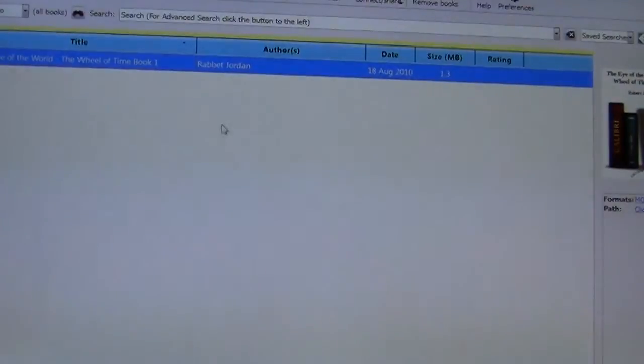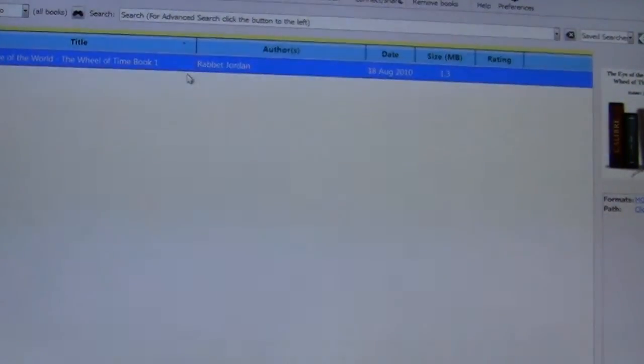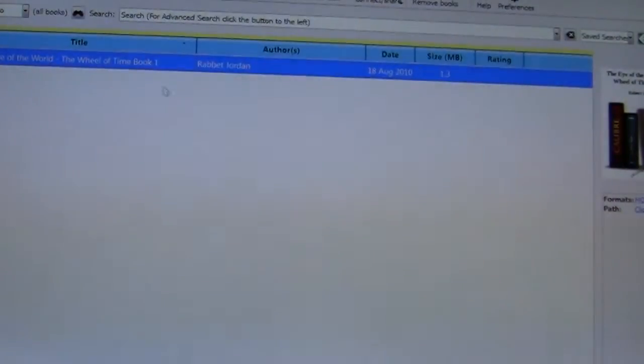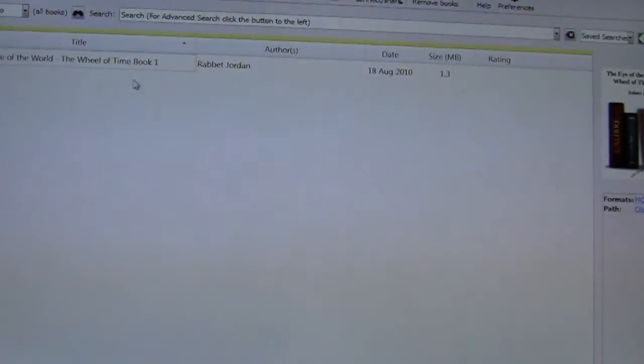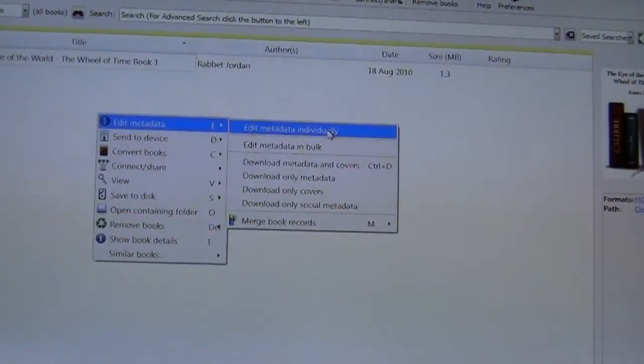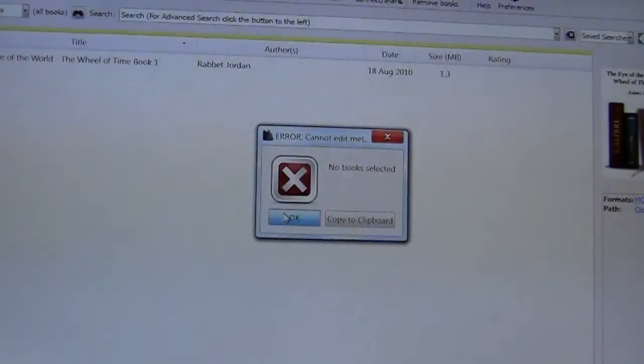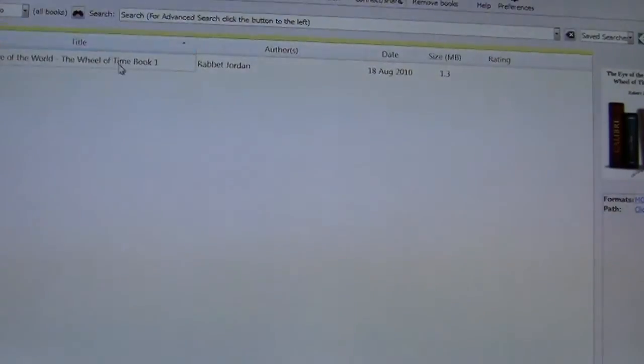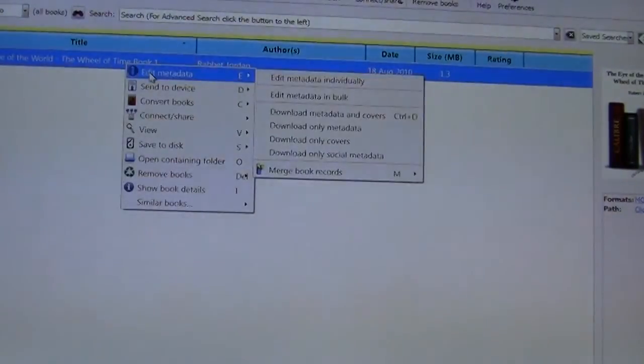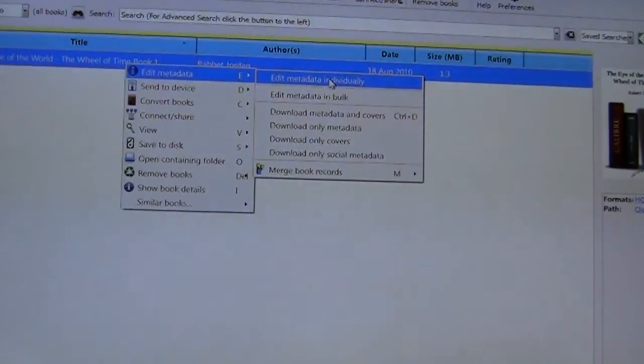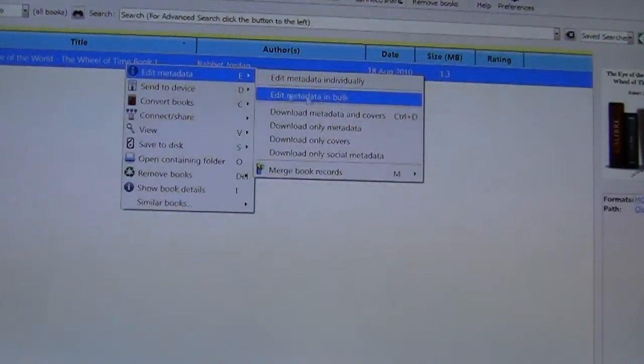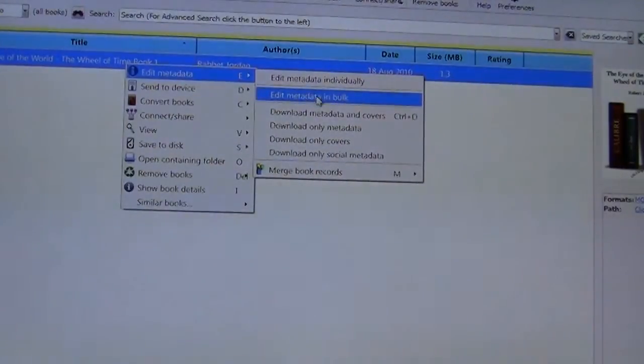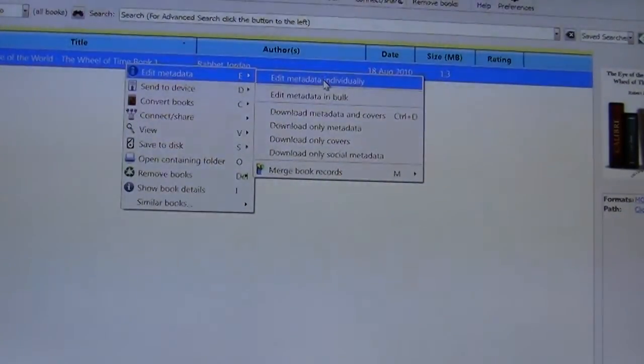So we're going to be solving this by highlighting the book and you have to highlight it otherwise if you wanted to say have it not highlighted you go to edit metadata, error no book is selected. So we want to highlight the book, right click, select edit metadata. Because we only have one book we're going to do it individually but if you have multiple books on your stage you can go and do it in bulk and just do it one by one. So we're going to do this and left click.